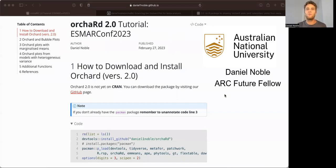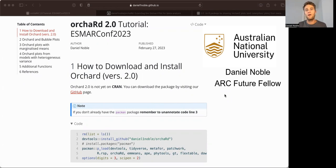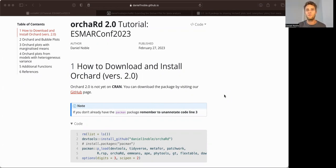Great. Thanks everyone for coming out to my talk. So my name is Dan Noble. I'm a senior lecturer and future fellow at the Australian National University here in Canberra, Australia.